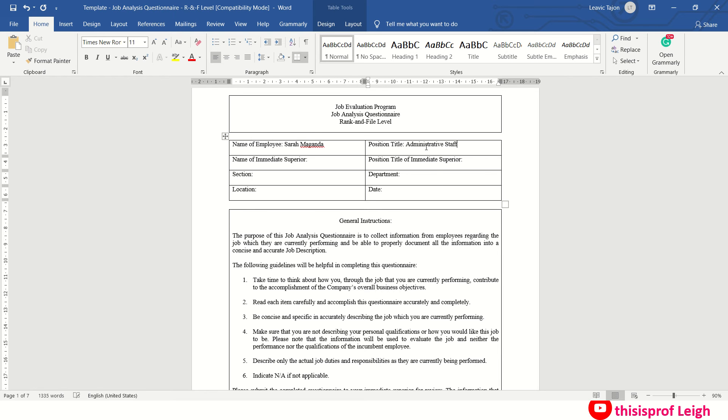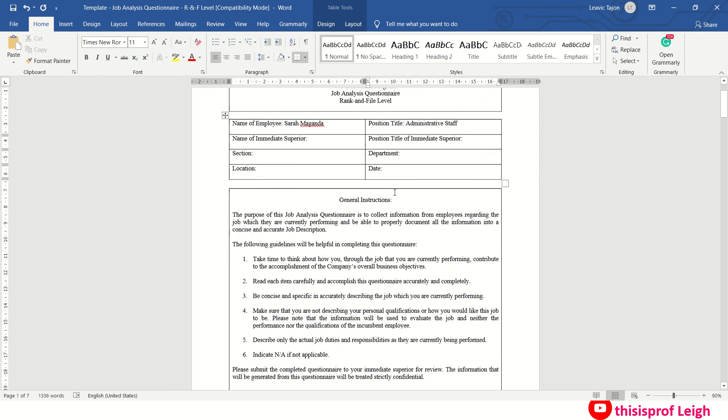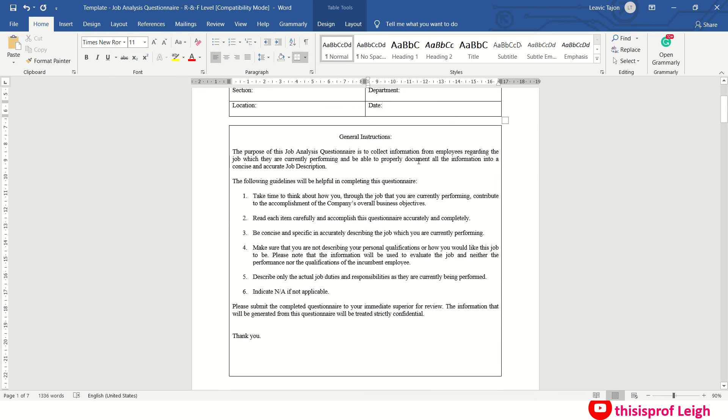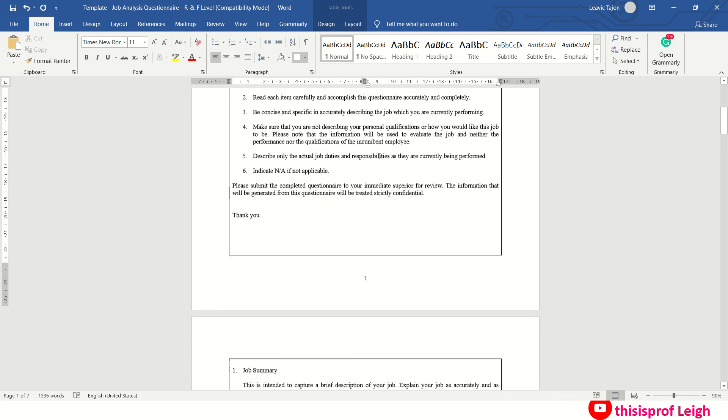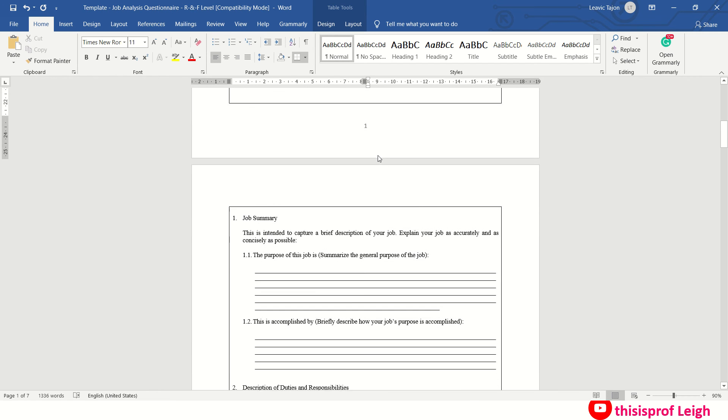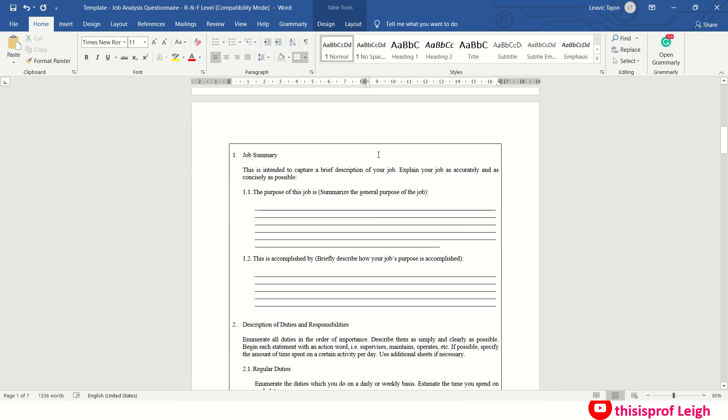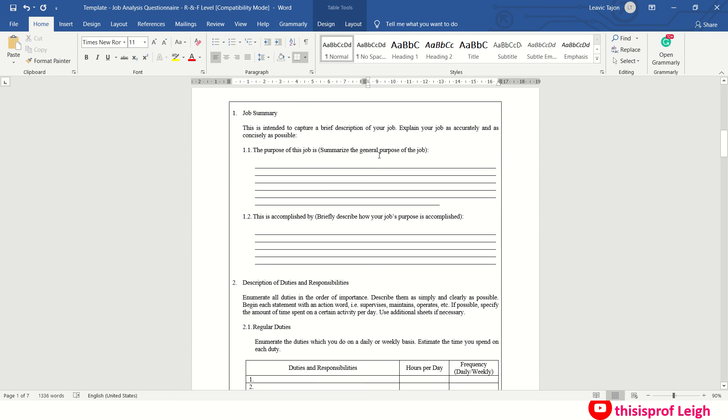Then name of the immediate superior, position title of the immediate superior, let's say Victoria and then immediate supervisor is general manager. So anong section, department, location, and date and so on. I won't expand too much on this because I will be sending this to you so you can actually have a good look of this.